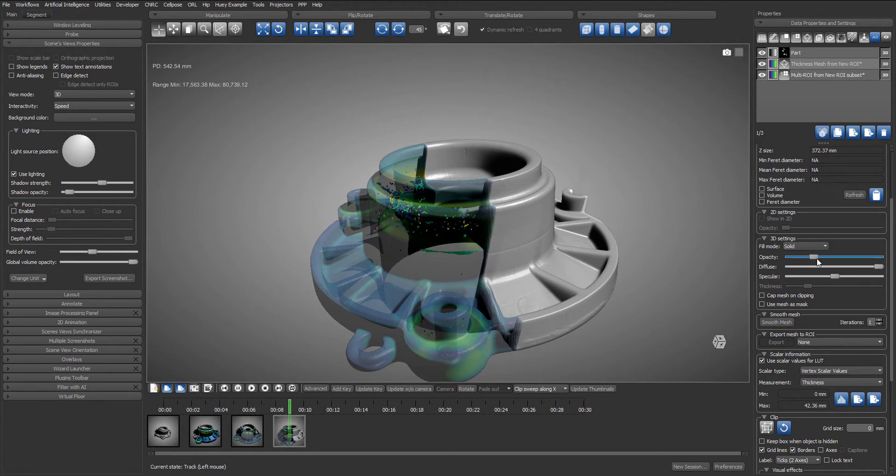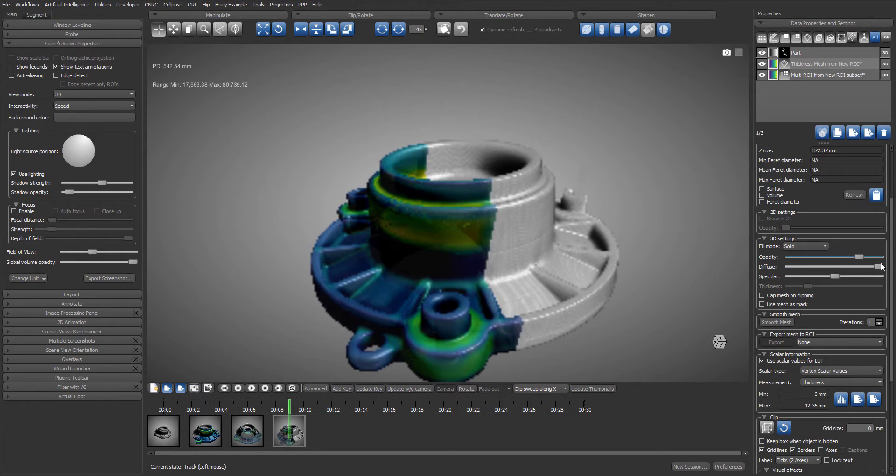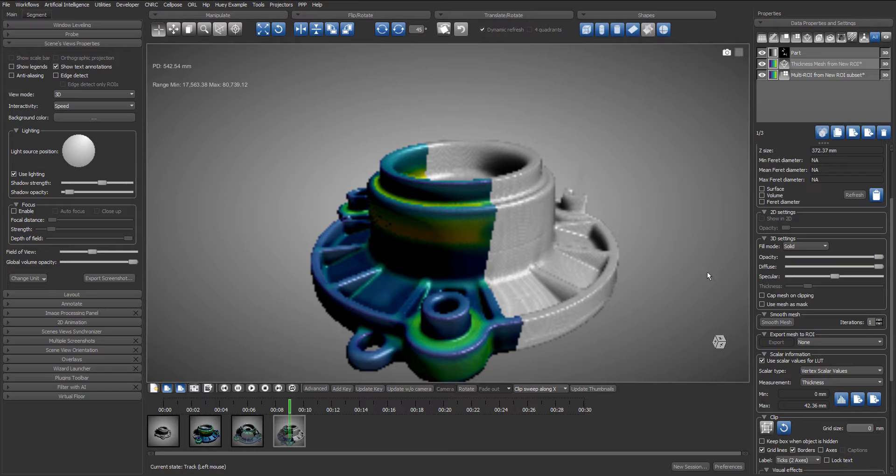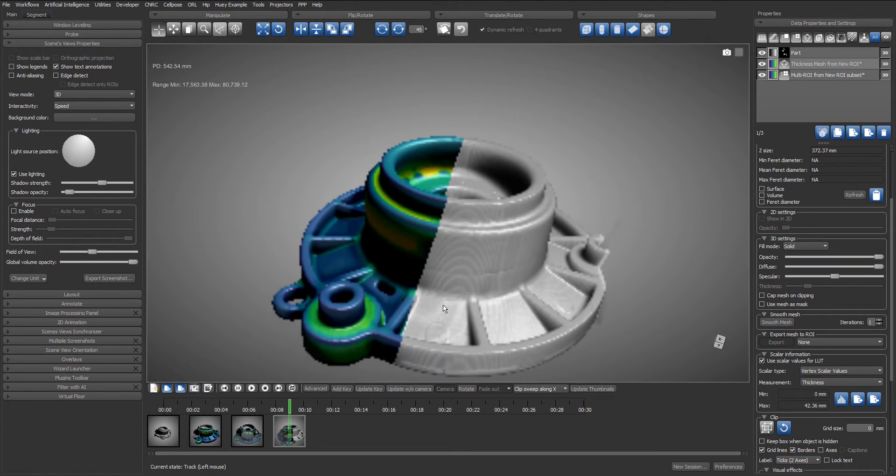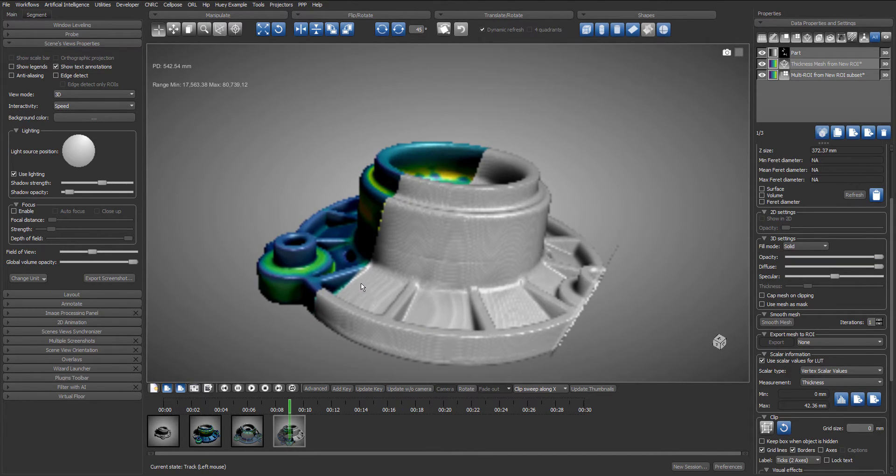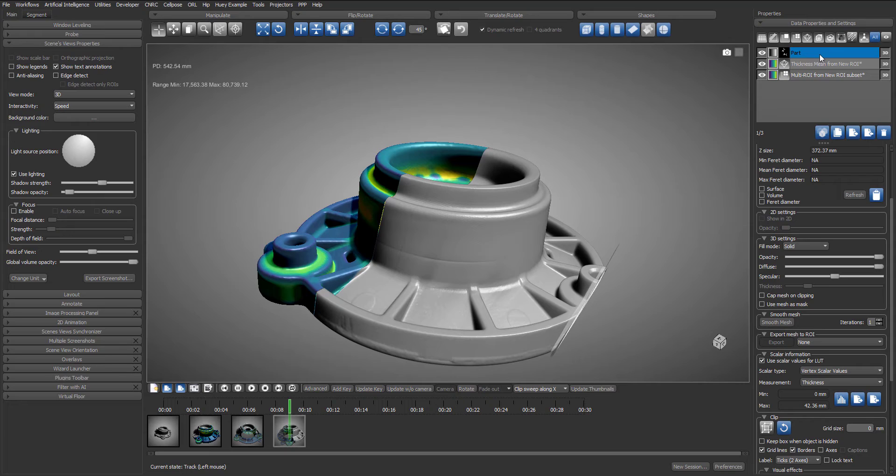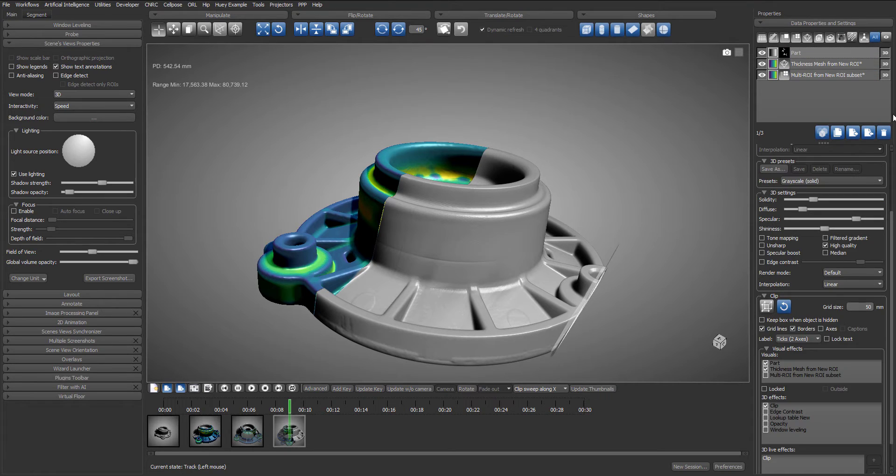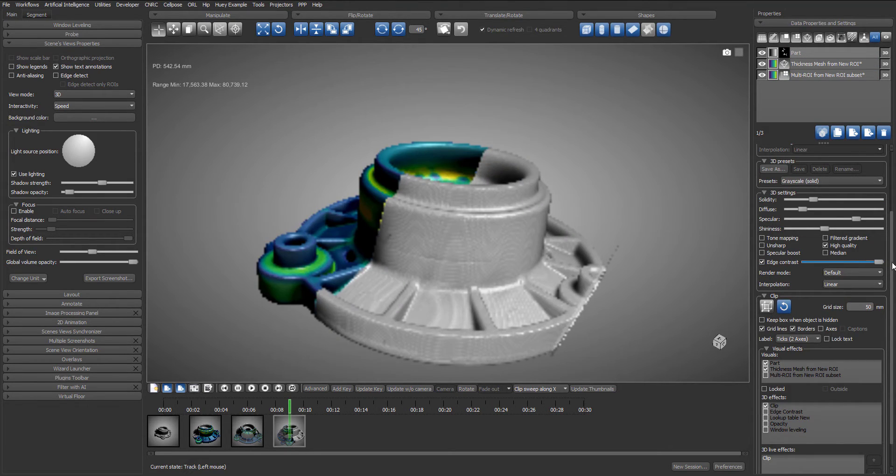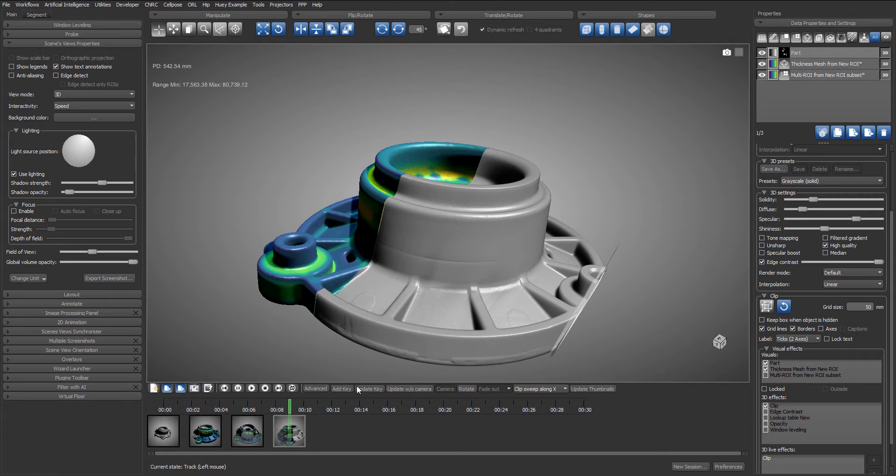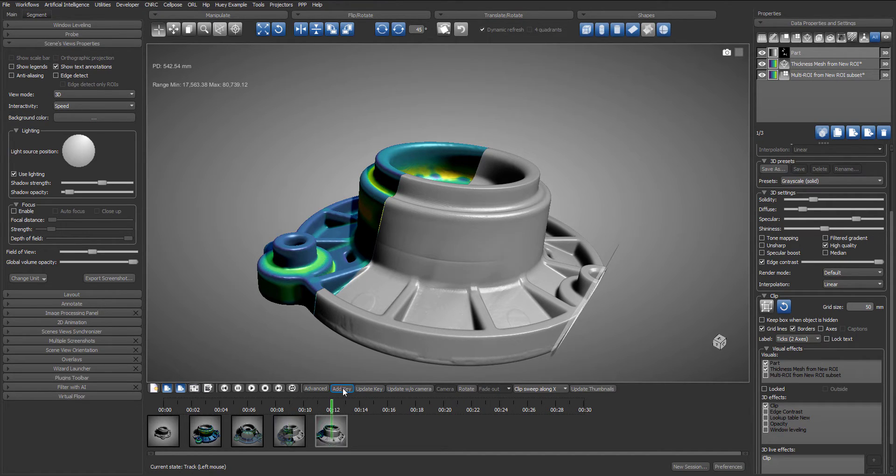We will restore the opacity of the mesh and turn again. And I will then enable the edge contrast of the volume but at 100% so that there is no visual impact. But it will be ready to be used in the next keyframe with a smooth transition.